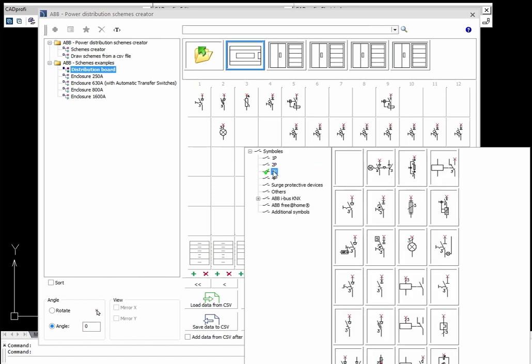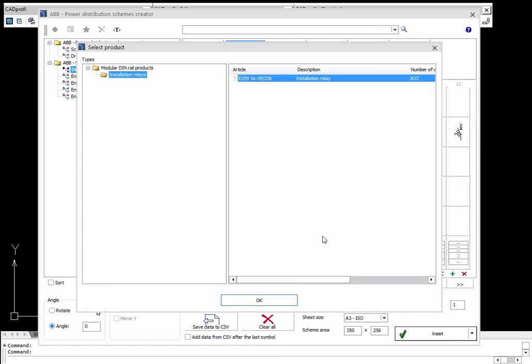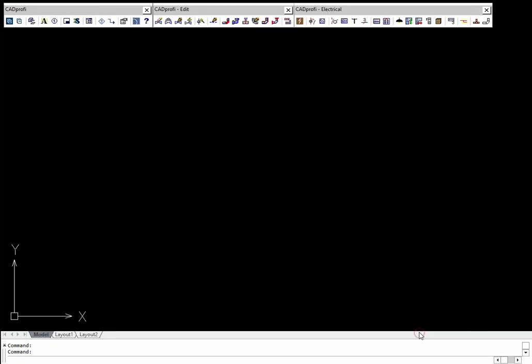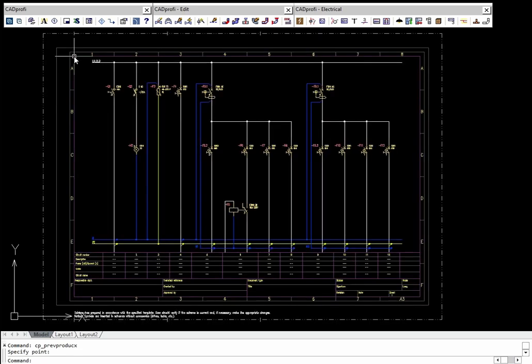The Power Distribution Schemes Creator allows users to select products and place them in certain positions in the scheme. This way users can quickly and easily define the logical structure of the whole power distribution by focusing only on the selection of products, rather than drawing them manually.